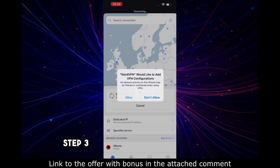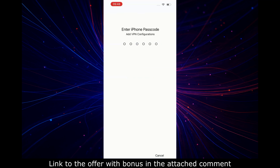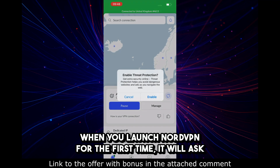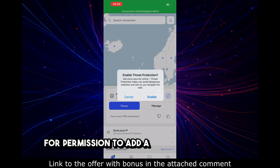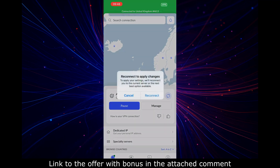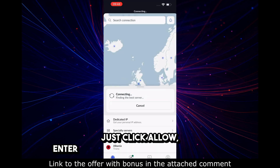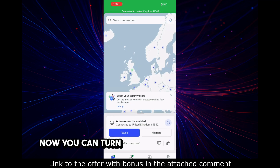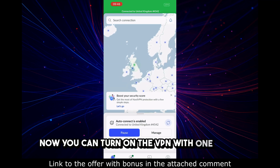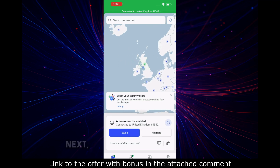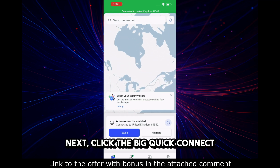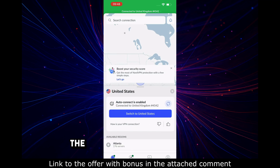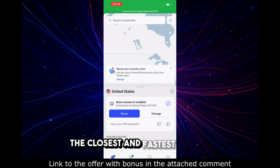Step 3: Permissions and connection. When you launch NordVPN for the first time, it will ask for permission to add a VPN configuration. Just click Allow, then enter your phone password or Face ID. That's it — now you can turn on the VPN with one click. Click the big Quick Connect button and you're in the tunnel. The app automatically selects the closest and fastest server.